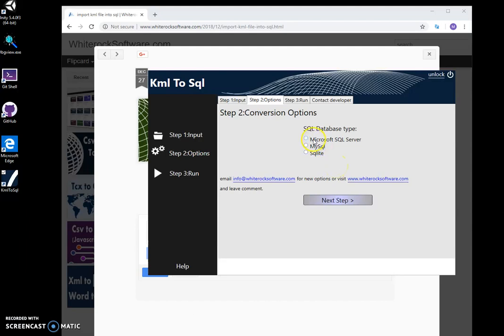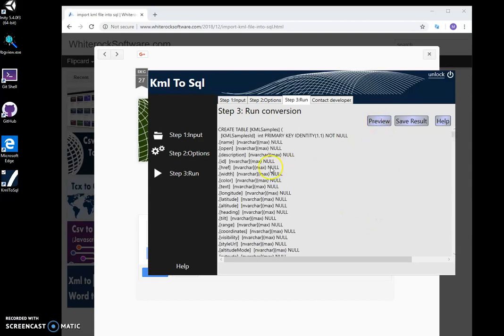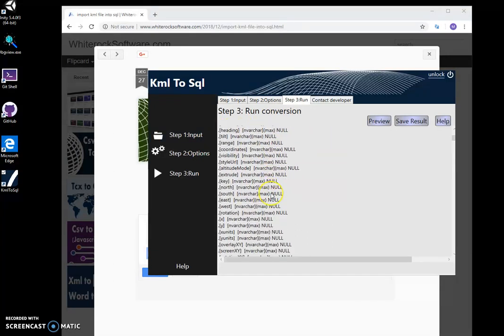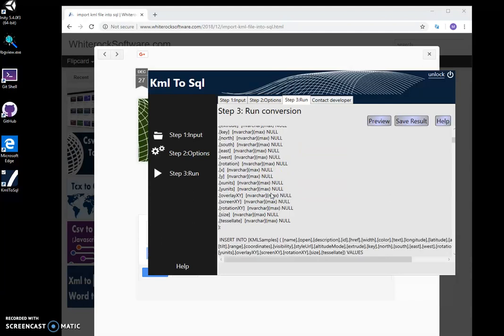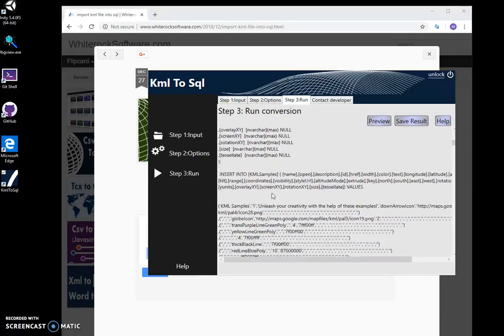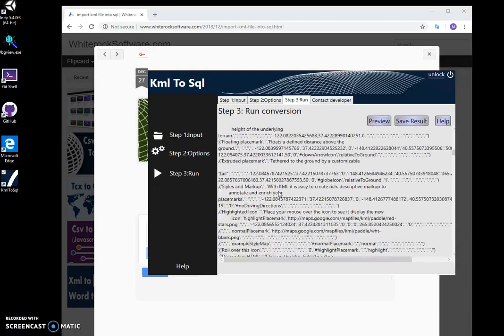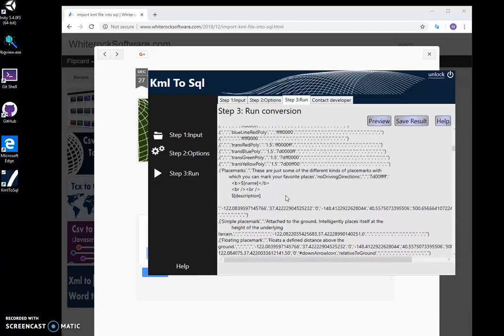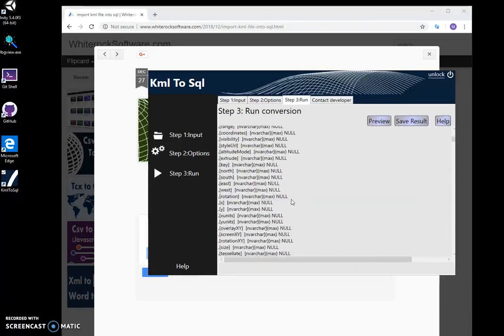For example, I'll select Microsoft SQL, click next, and I can preview the SQL it creates. The tool is creating a table with ID and all columns from the KML file, then it inserts values into this table.